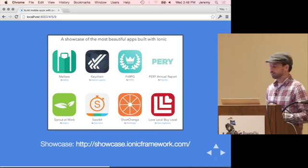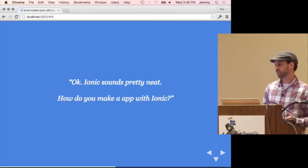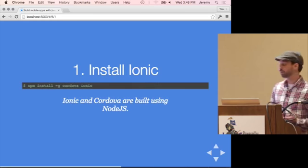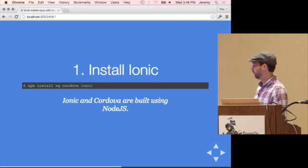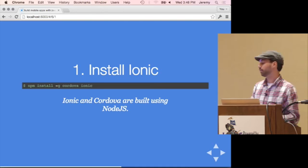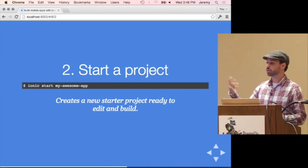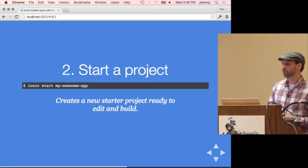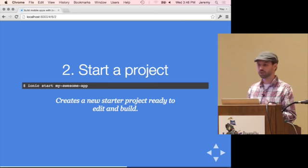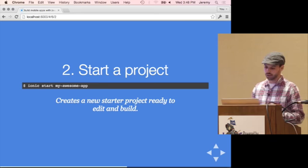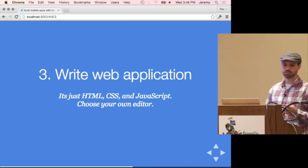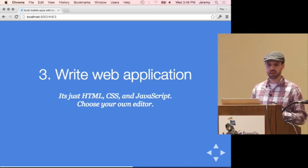So how do you actually build something with it? First, you install Ionic and Cordova — it's a simple Node package, so you npm install and make them global. Then you do your start project, and a brand new project downloads the latest version of the starter app. You'll get a basic hello-world app as a foundation. Then you pull up your editor and write JavaScript, HTML, and CSS.